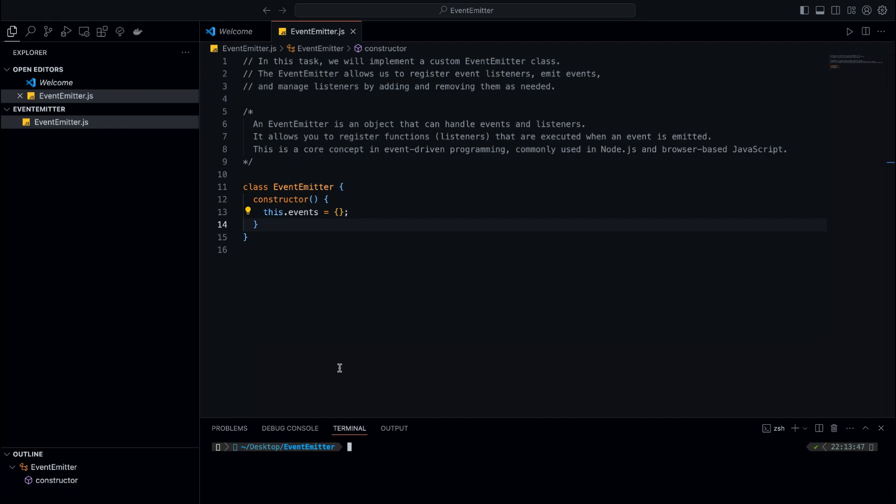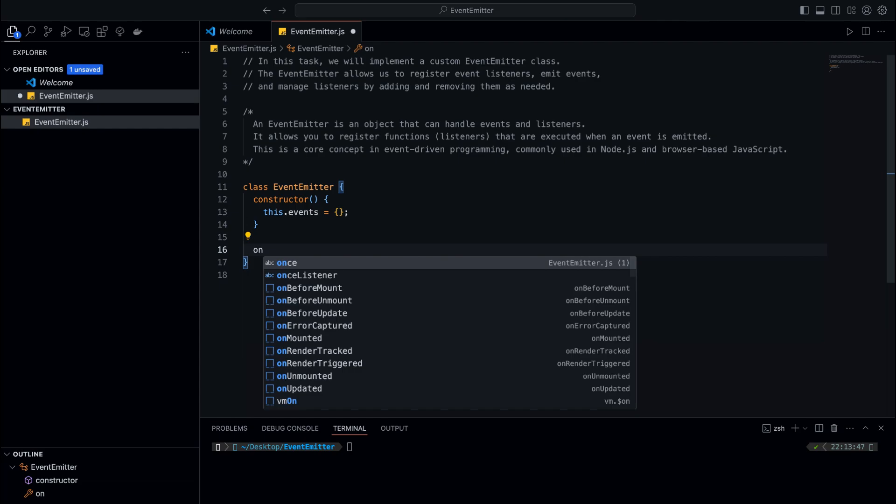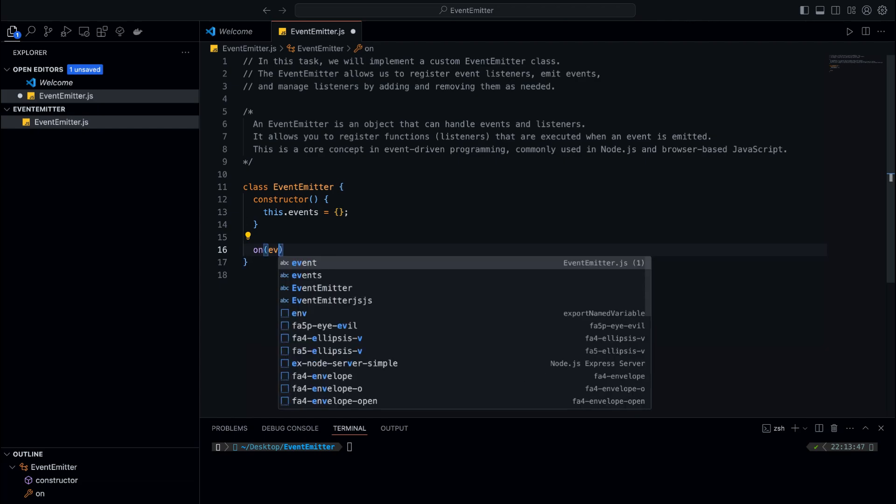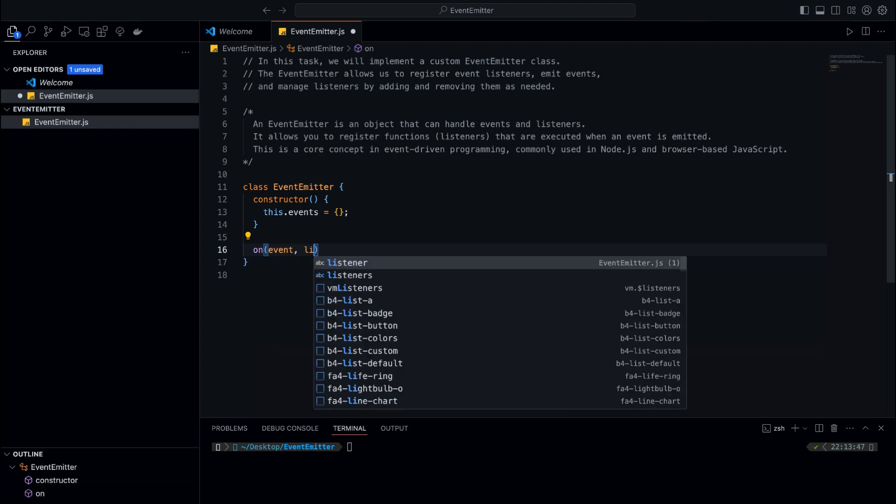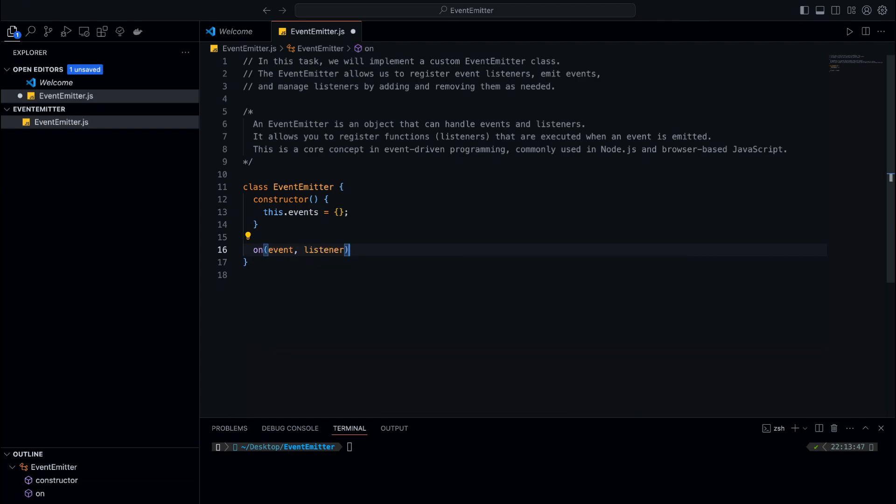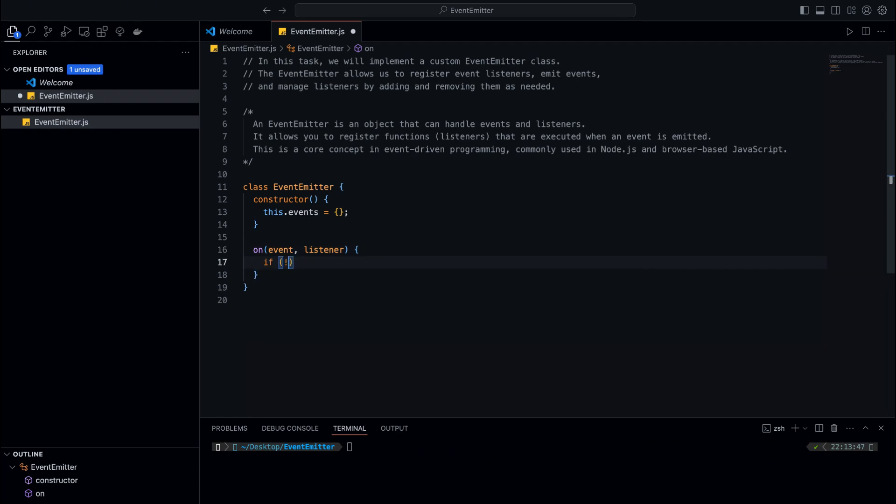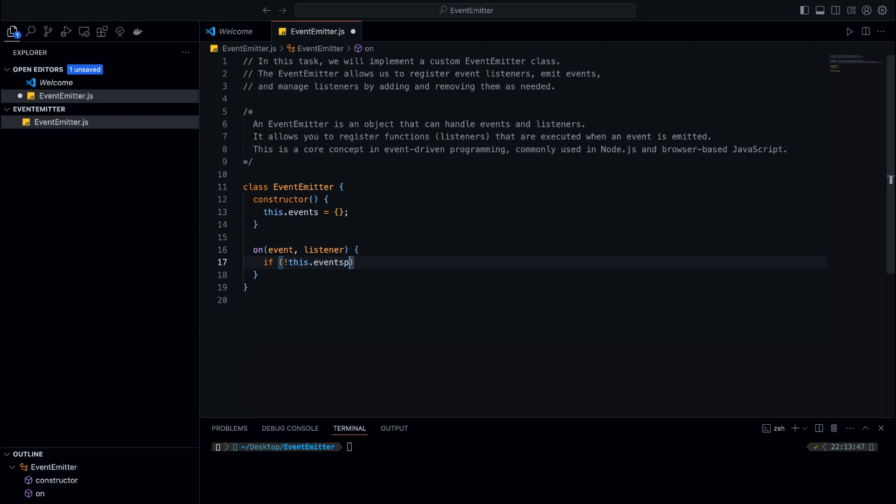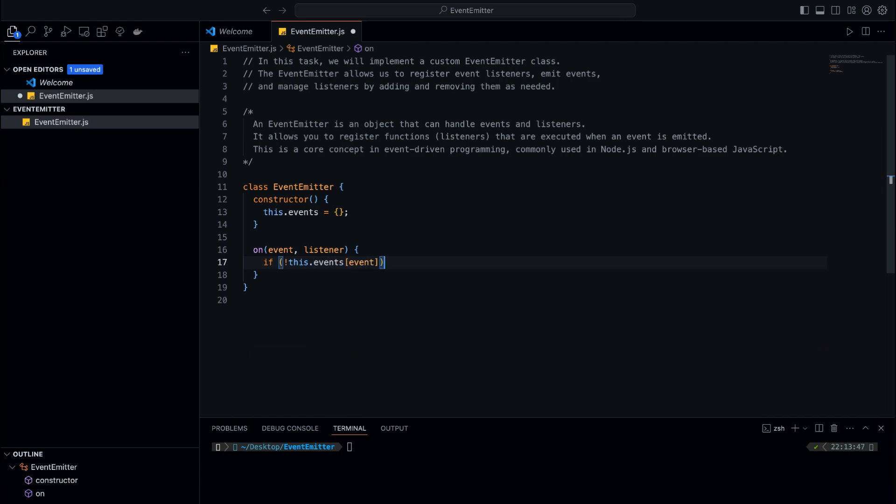Now, we need to create a method that allows us to register listeners for events. We'll call this method 'on'. This method will take two parameters: the event name and the listener function. First, we'll check if the event already exists in this.events. If it doesn't, we'll create a new array for that event. Then we'll add the listener to the event's array.